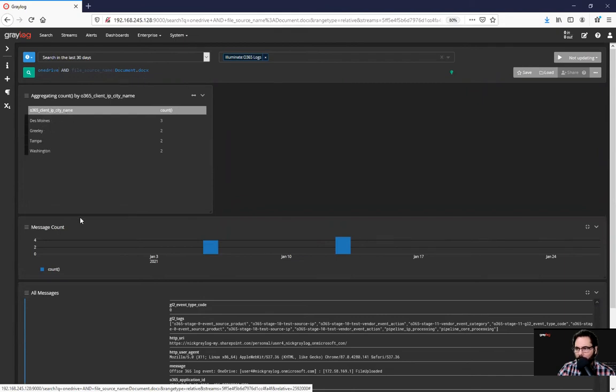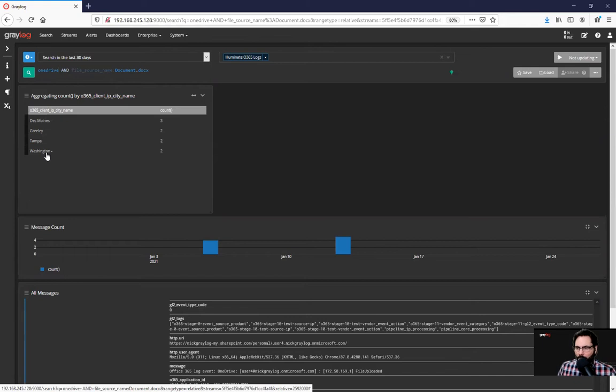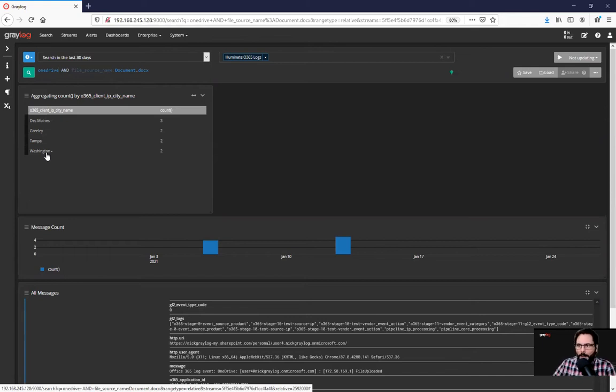So for example, if this was a shared document, and you knew you had offices in Des Moines and Greenlee and Tampa, but all of a sudden, there's modification to this document in Washington, now you can look at it going, okay, what's going on here? Why is someone accessing this document? And further go into your search.